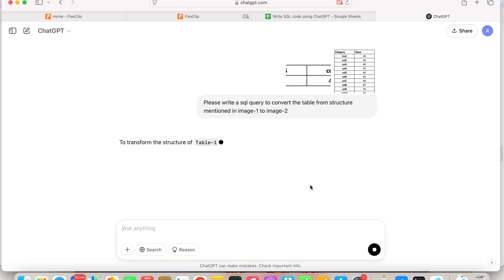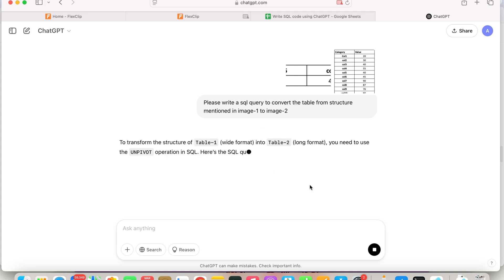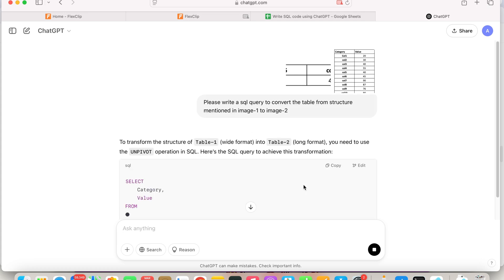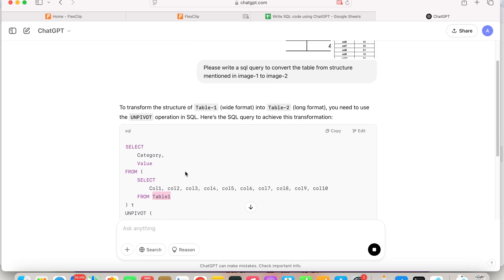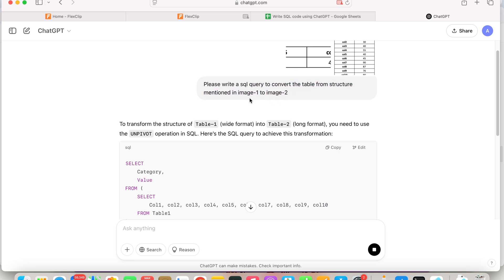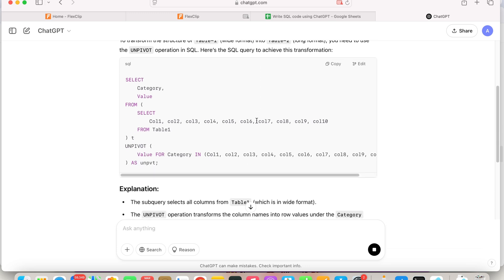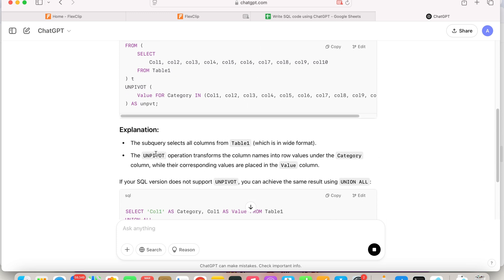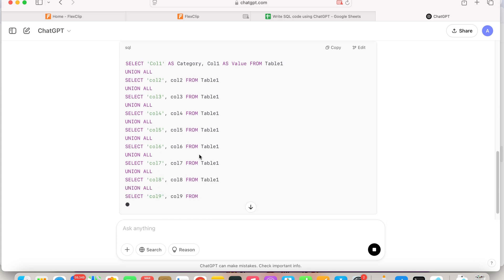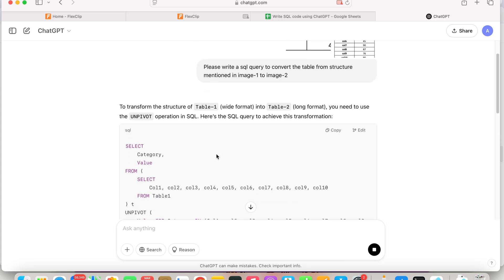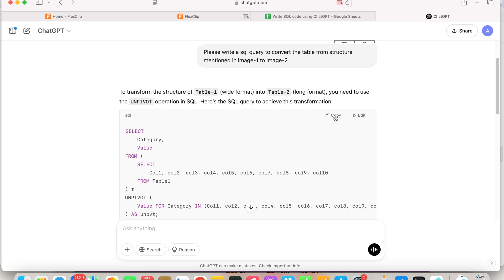This might take a few seconds to get the answer. This function, by the way, is called unpivot, as you can see here. It has given me the answer. Of course, you need to change the table name depending on what you have, or you can specify it directly and ChatGPT will give you the correct one. It also gives you the explanation. There are multiple options, so you could try one or the other, but I'll just use this one.